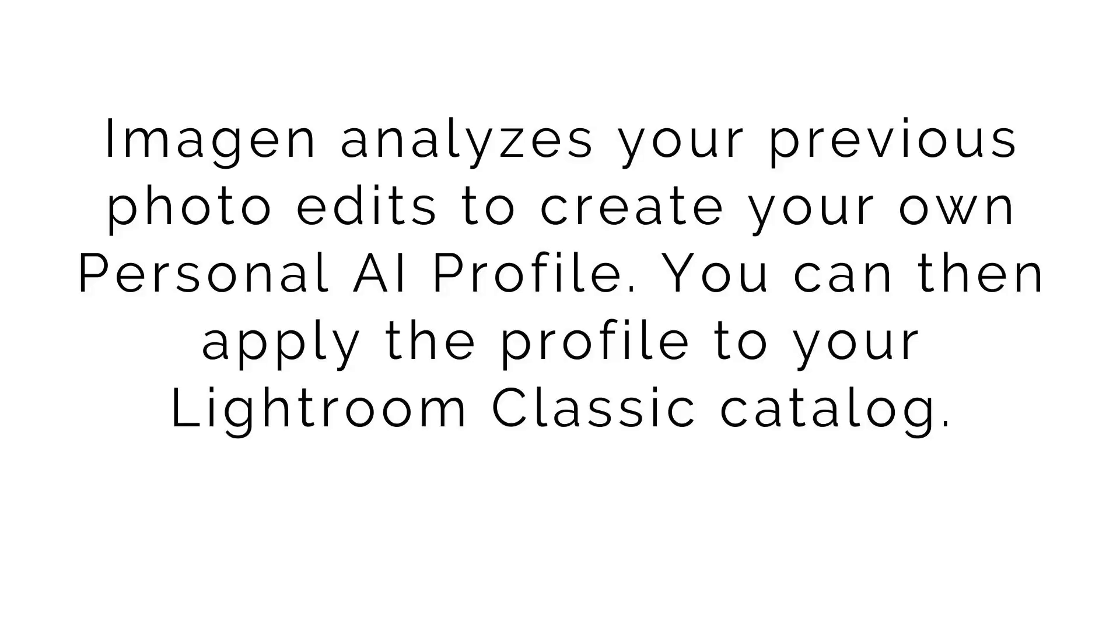So the first way you can use Imagine with editing is it can analyze your previous photo edits to create your own personal AI profile. You can then apply the profile to your Lightroom catalog. So this is what we have done and we've done the most. So what we did originally was we uploaded 3000. They want 3000 images. They can be in multiple Lightroom galleries. They can just be in one Lightroom gallery or whatever it is. Images that you really like the edit you've done to. You can upload that to Imagine. Imagine looks at it and analyzes and then it tries to match that on future catalogs you upload to their software to try to match your edit. And I will tell you right now, I think it does a better job than we would do ourselves, which is unbelievable. It is amazing. So that's the first way you can use Imagine to edit.